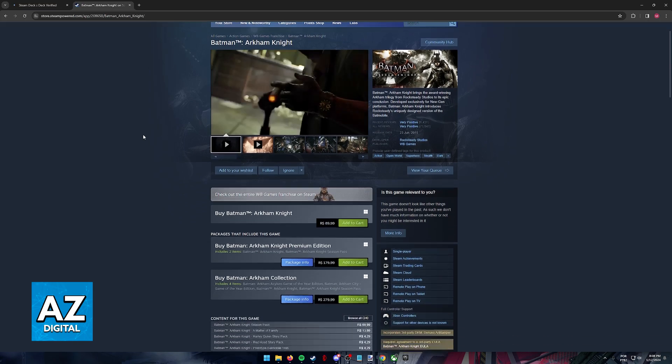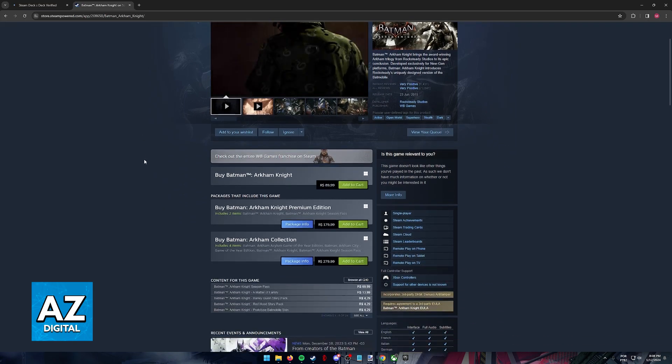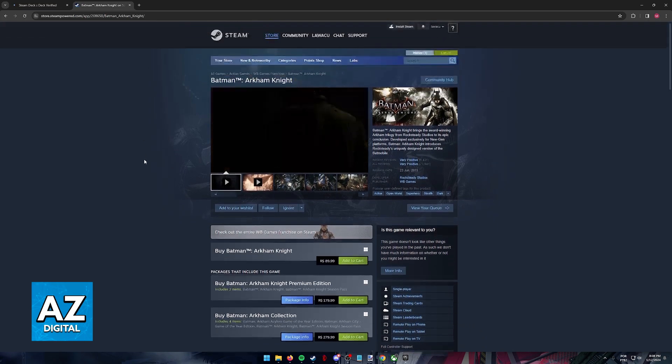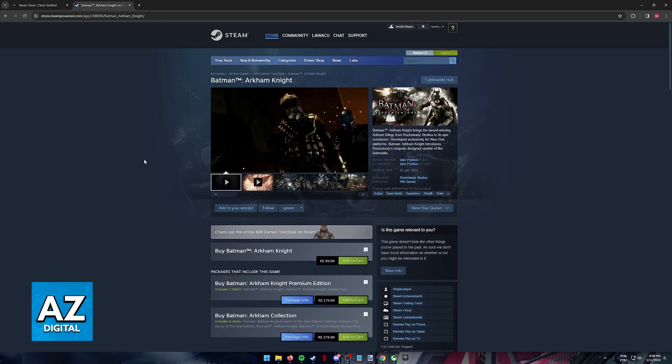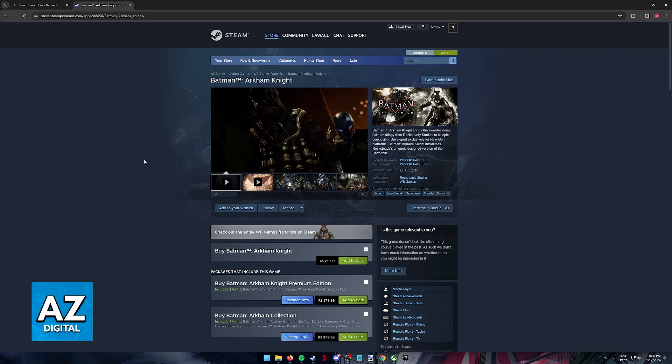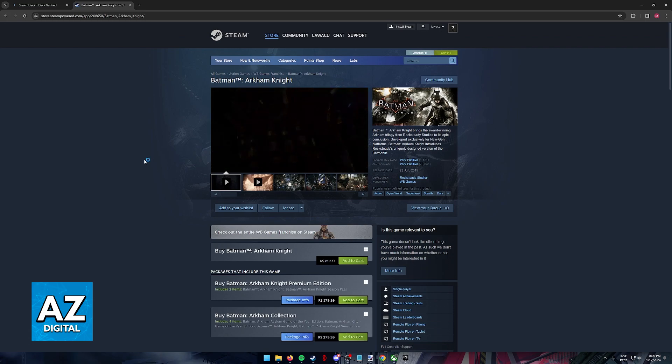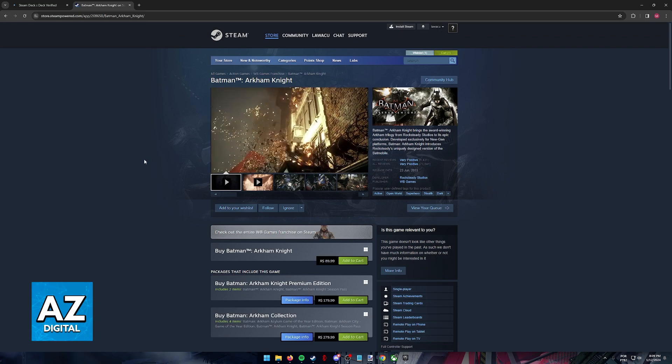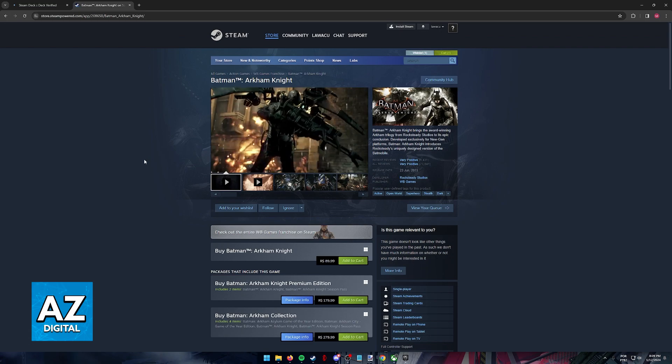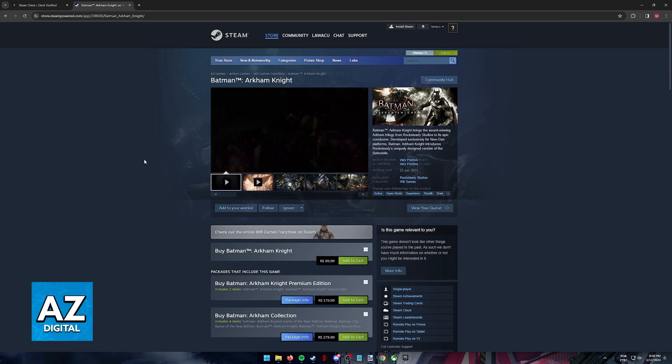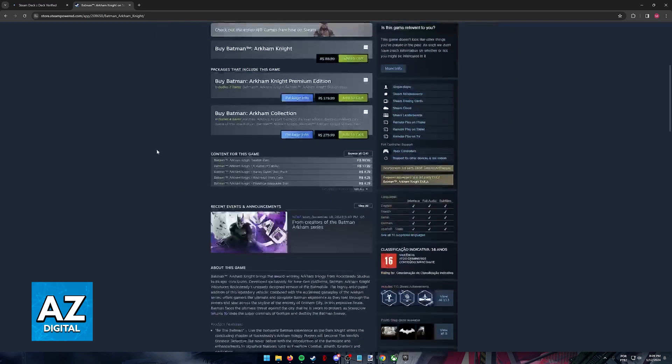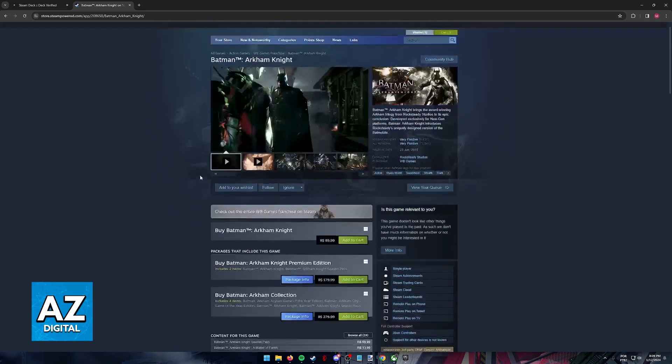Playing Batman Arkham Knight on the Steam Deck is an extremely simple process. In fact, as long as you own the game on Steam, it will be ready to be played on your Steam Deck. So the only requirement is that you purchase the game officially through the Steam Store.